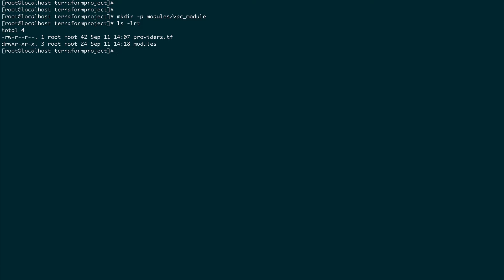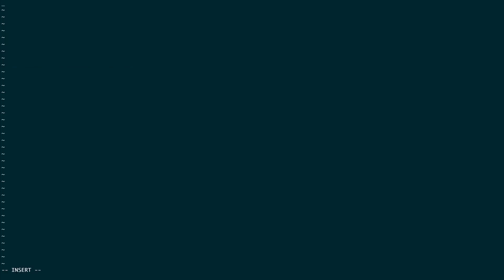Let's go inside the modules directory, then vpc_module, and create a main.tf file. We'll start with the resource block: aws_vpc, let's call it 'my_vpc'. The first argument it takes is cidr_block.